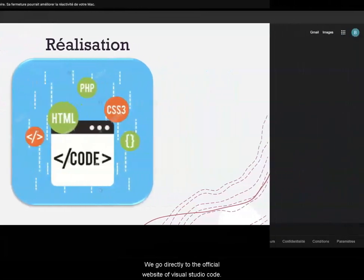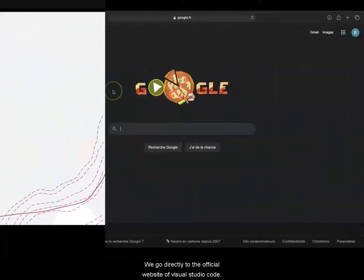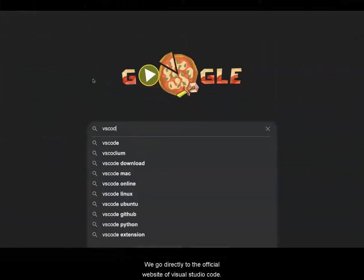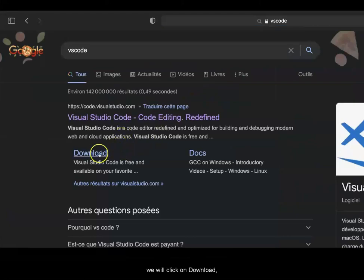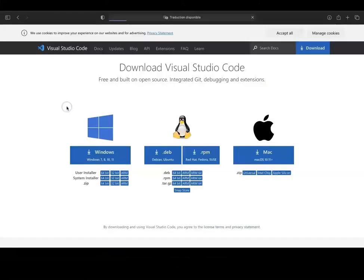We go directly to the official website of Visual Studio Code, and we click on Download.